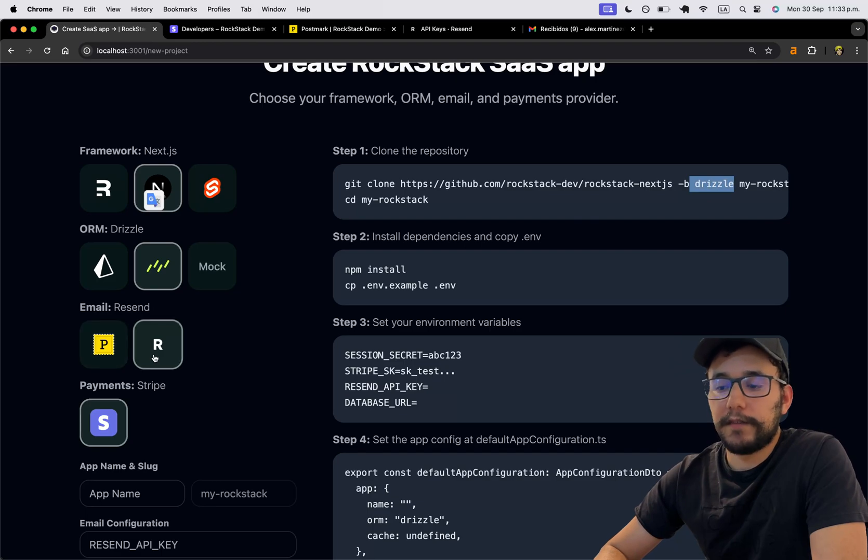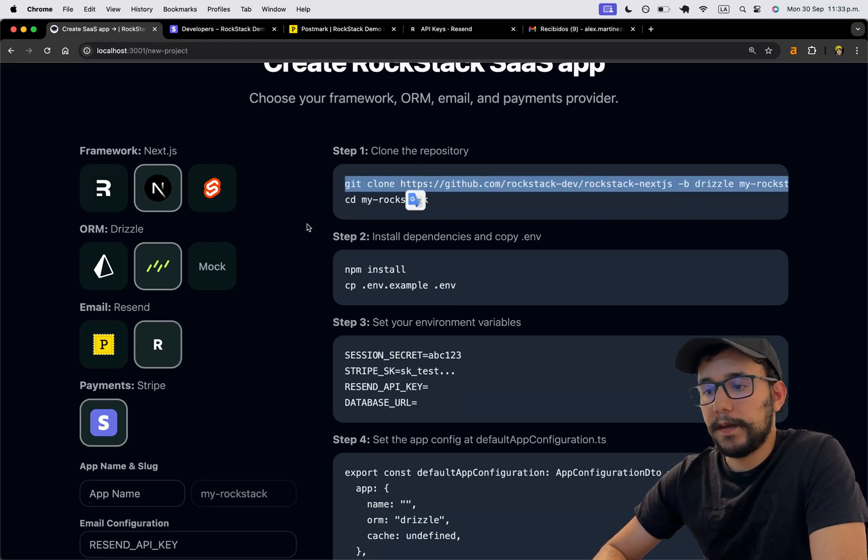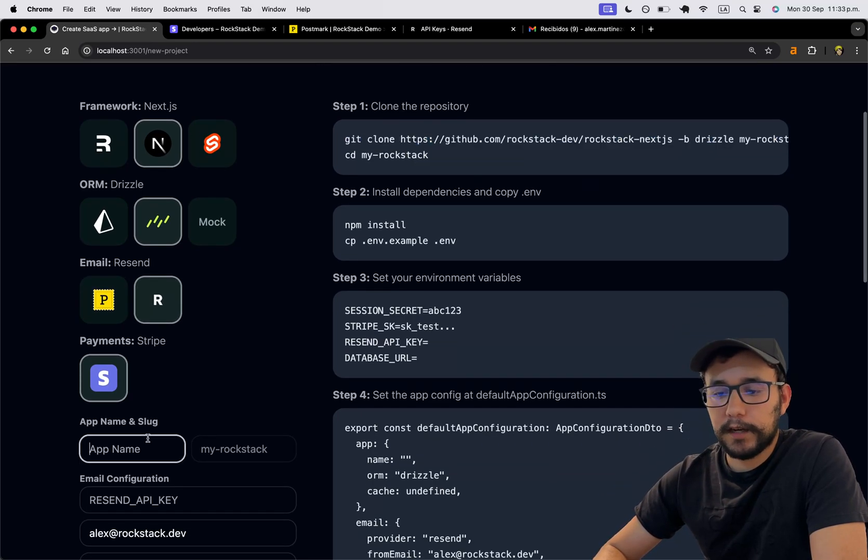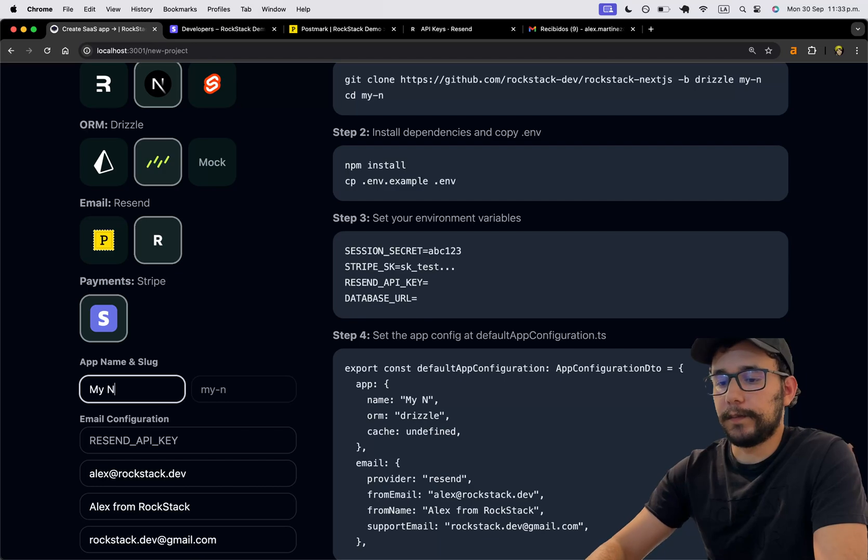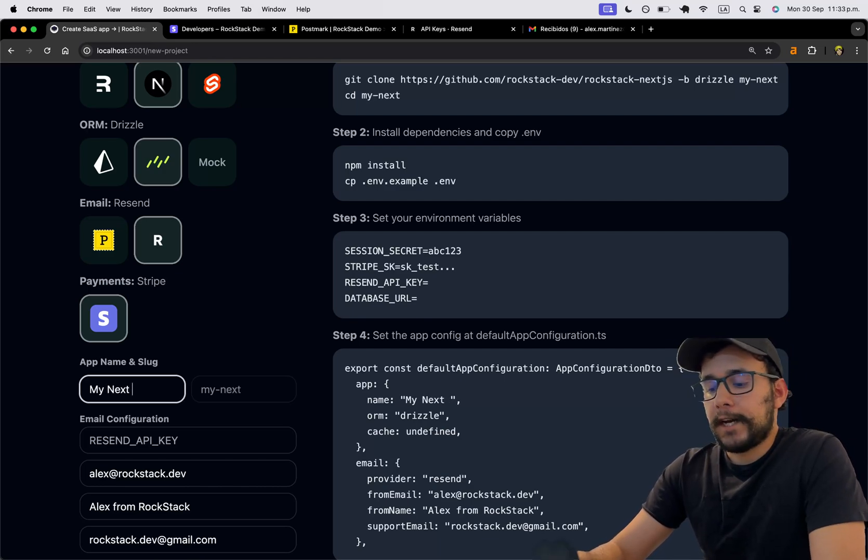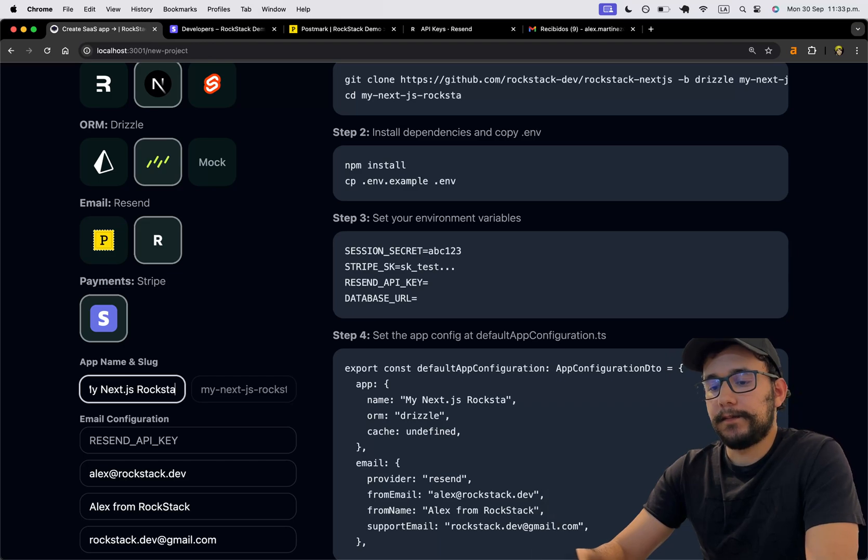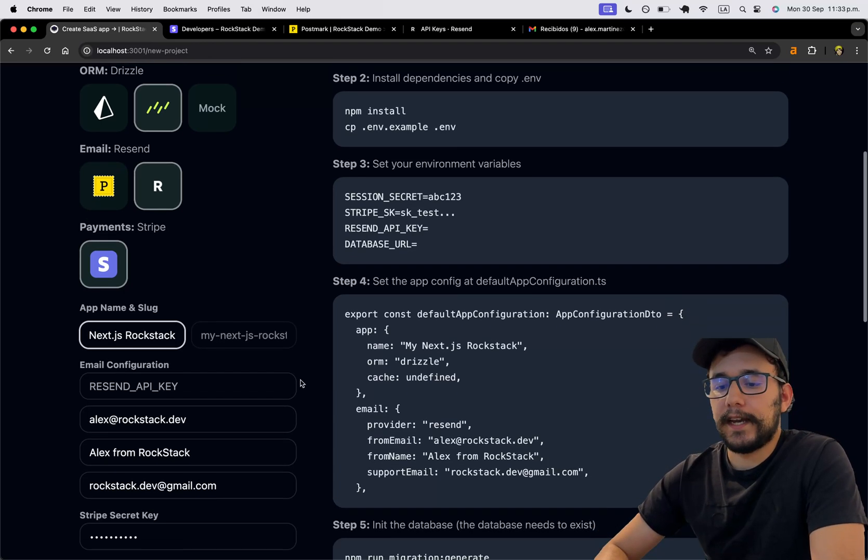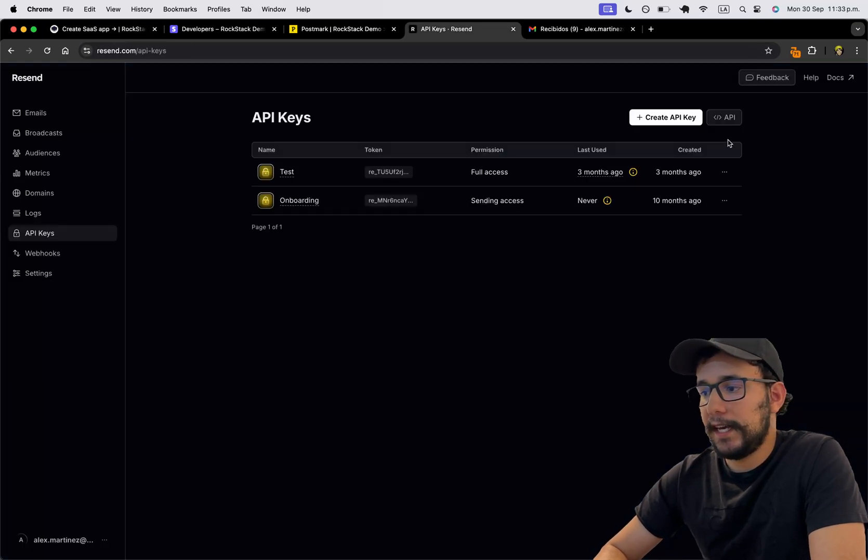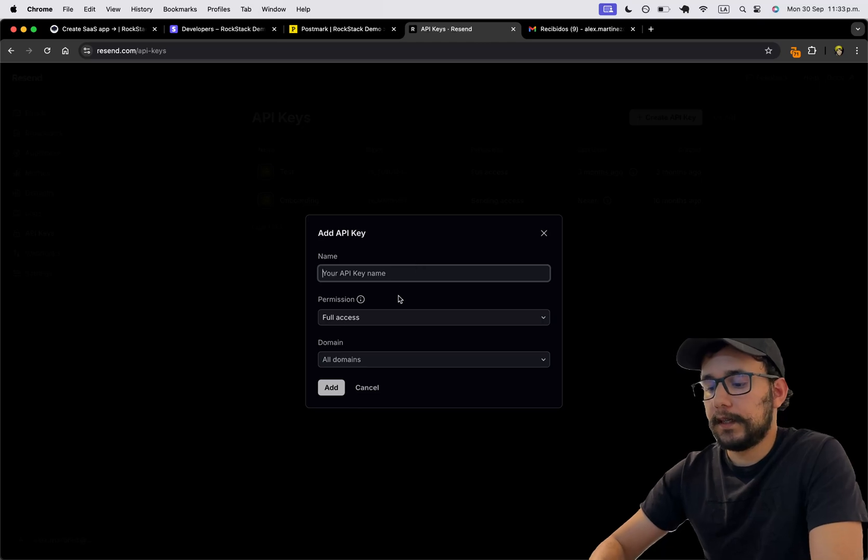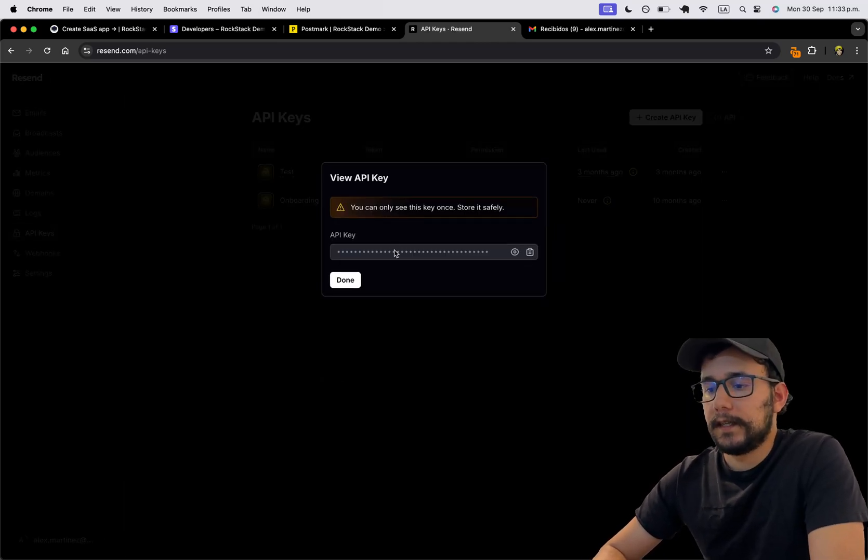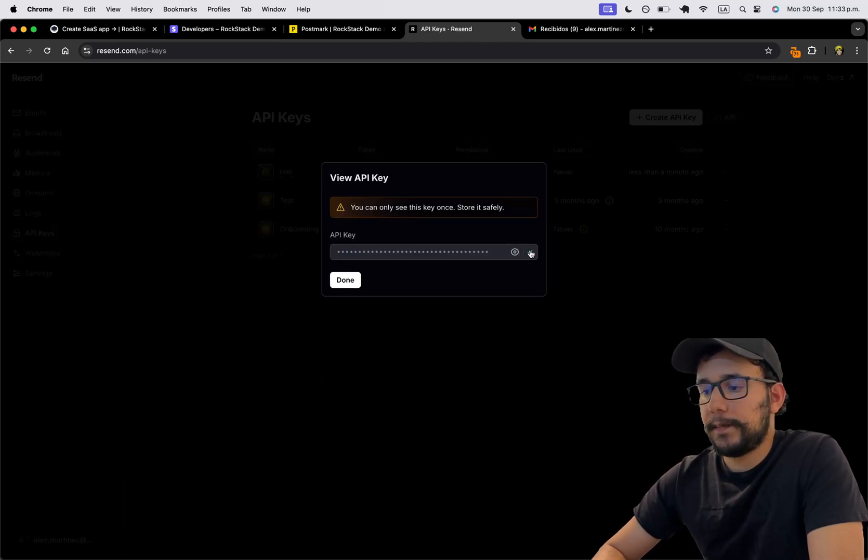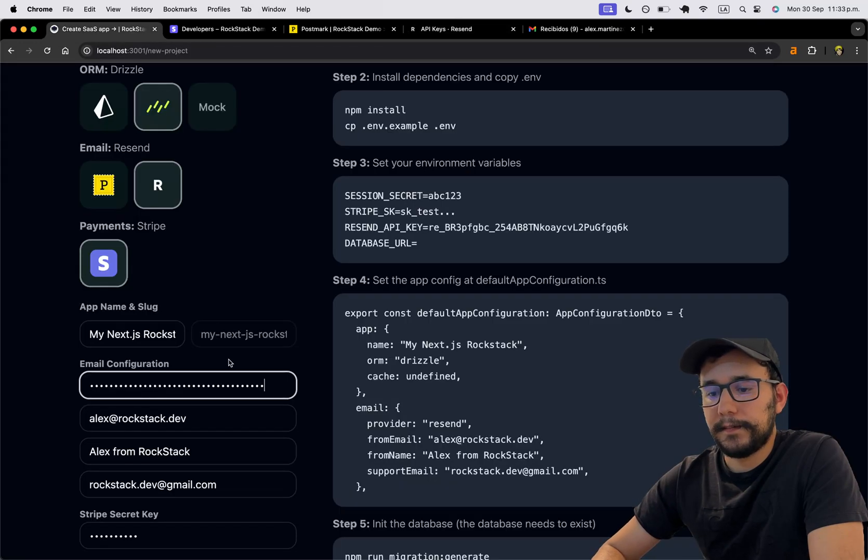So I'm going to pick Resend and I'm going to copy. Well, first, I'm going to set the application name. So this will be my Next.js RockStack. And I'm going to set the Resend API key. So I'm going to create a new one. Test Full Access All Domains. And I'm going to copy this and paste it here.